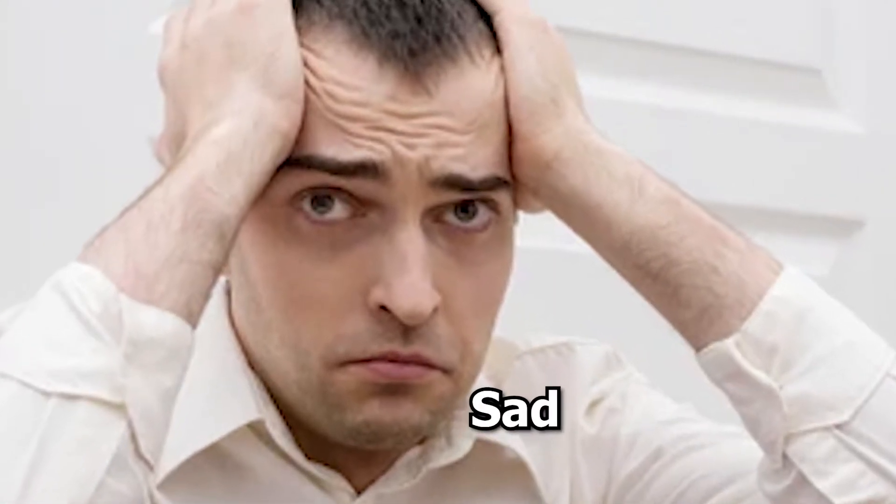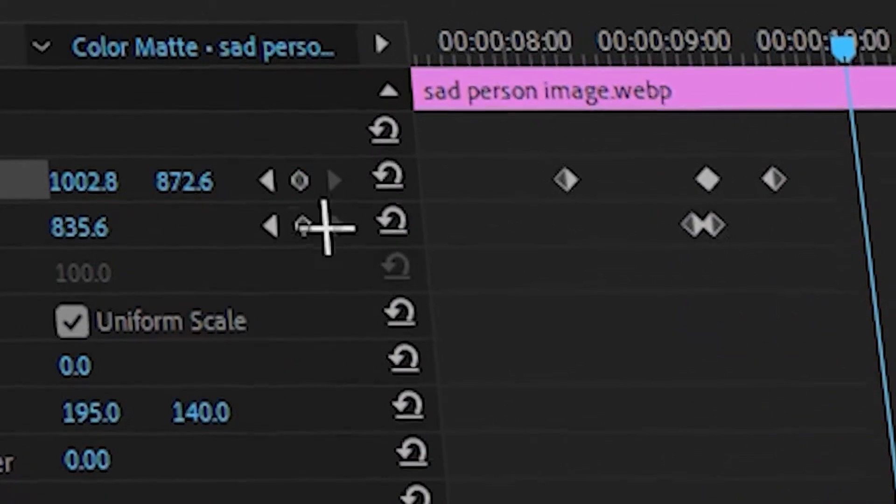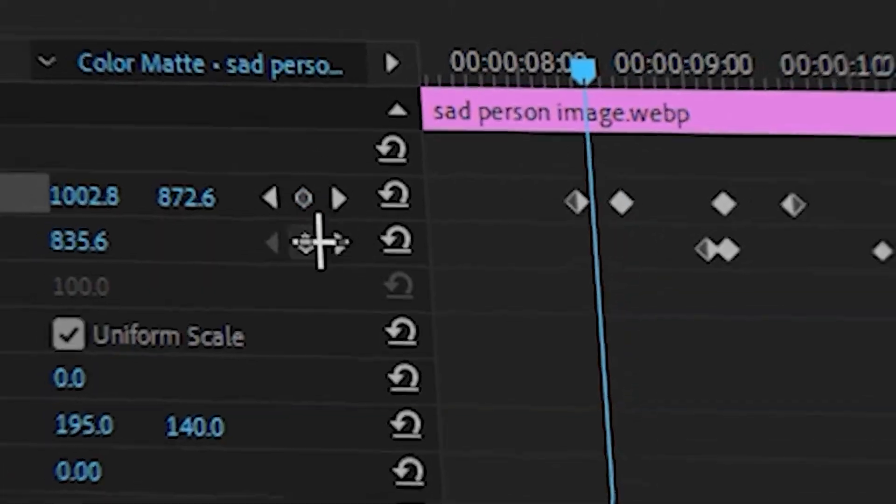This is you. Sad? Upset at yourself? Because guess what? You don't know how to keyframe in Premiere Pro.